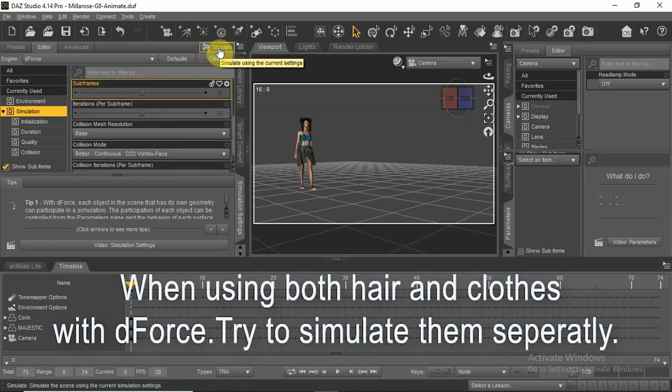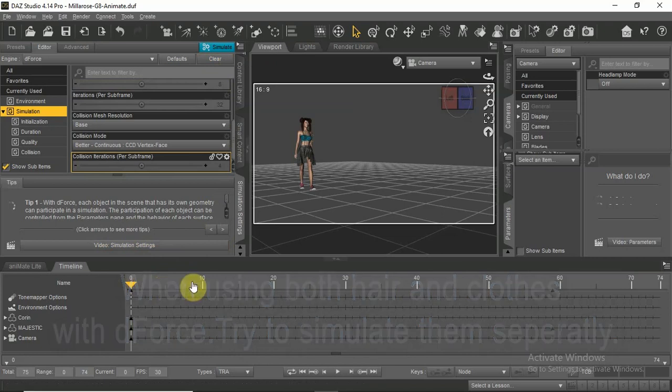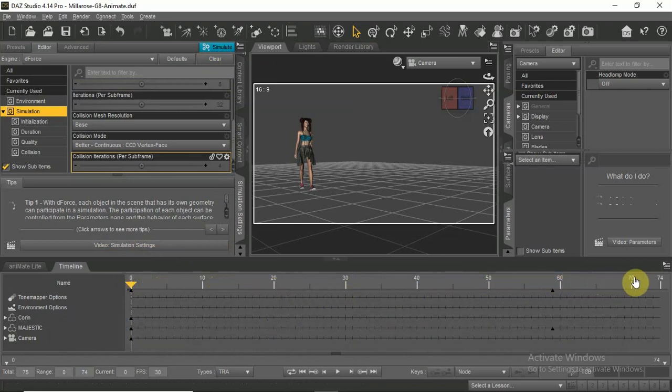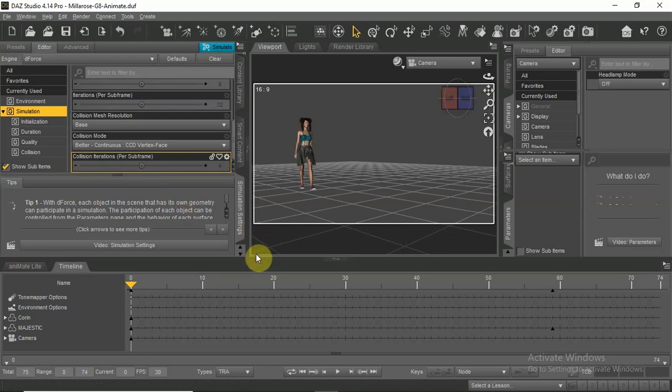Then start the simulation. You will now see the timeline move frame by frame. This could take up to 7 to 15 minutes depending on what clothes or hair are simulated. This will give the clothes and hair some movement in the animation.